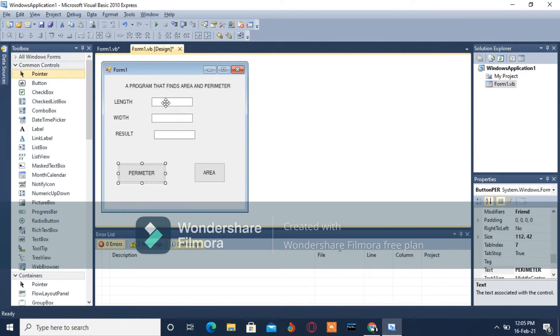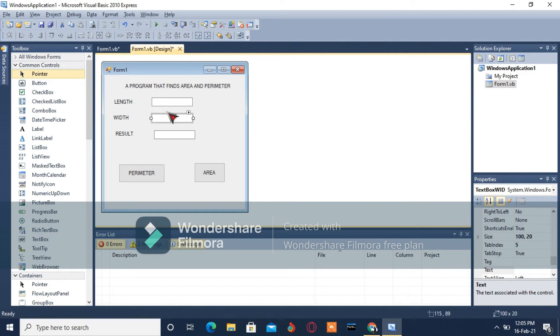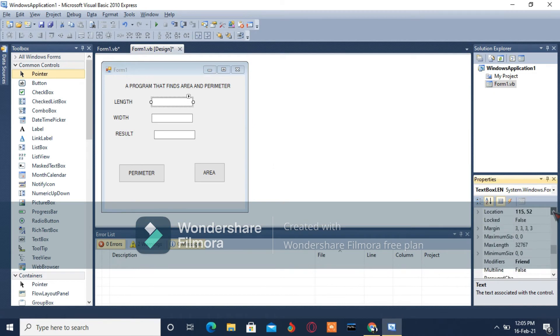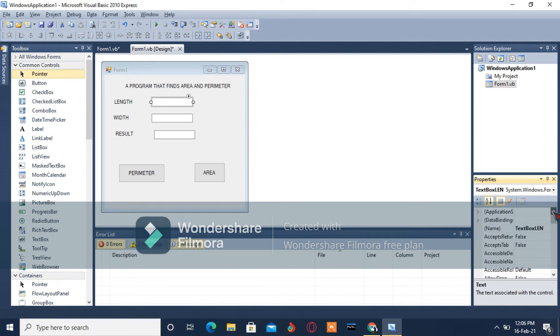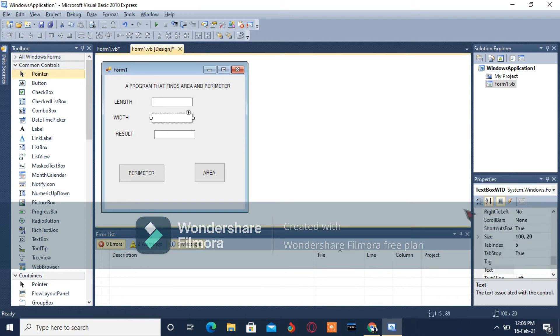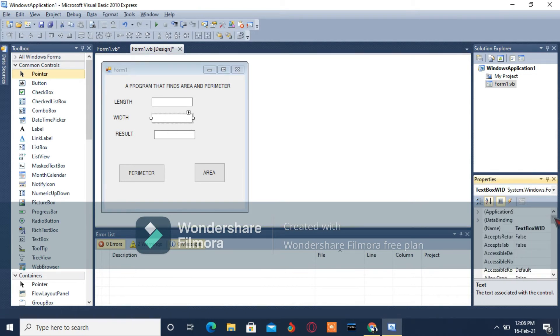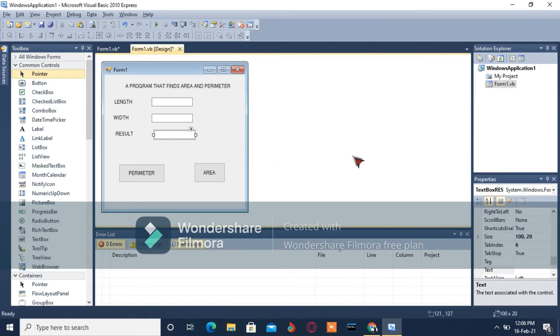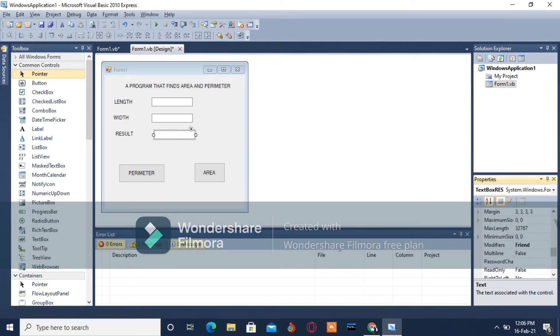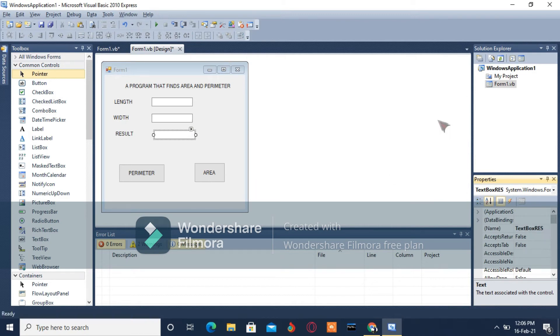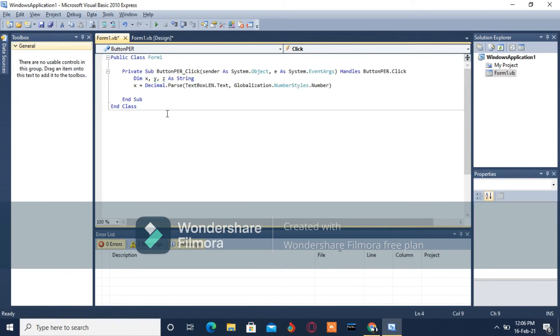Here, the name of these - we changed the name of all these. The first one we named it TextBoxLen, but in case you did not change it, you can just call it TextBox1. For our case it's TextBoxLen, then the second one is TextBoxWid, then finally TextBoxRes. I changed them so I can easily remember them.